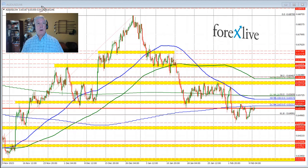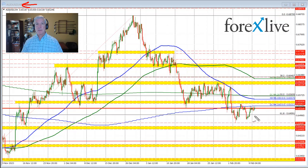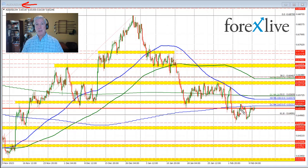Looking at the four-hour chart of this currency pair, the range today from this dotted line to this point right here is pretty narrow. As you can see, we've had a lot of ups and downs in price action, and in the process, the price has moved above and below this red line right here.